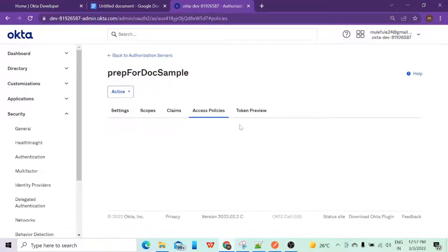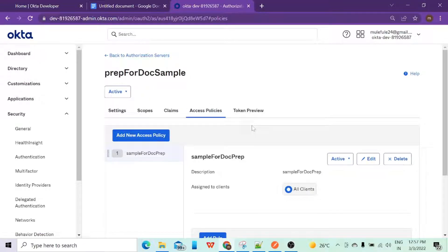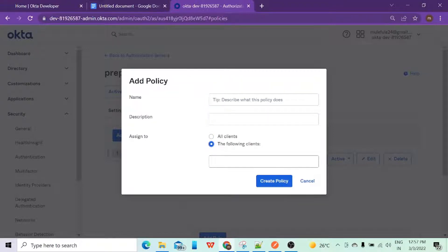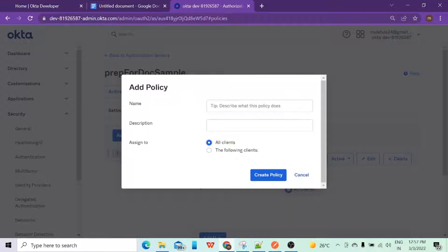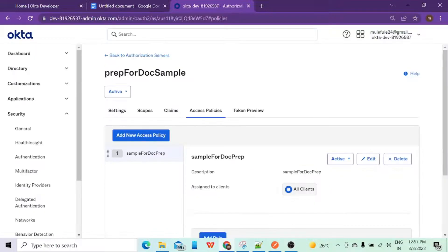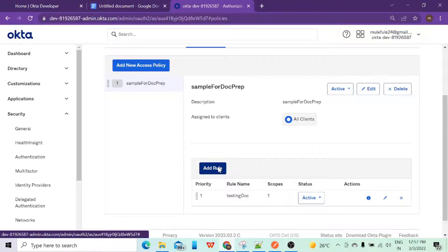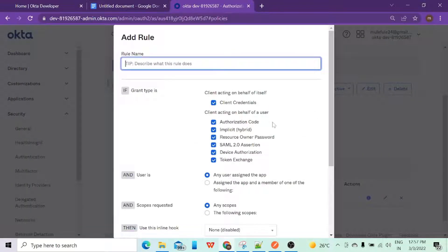Now we'll go to Access Policies and add a policy by clicking 'Add New Policy'. You can give any name, description, and choose all clients or select specific clients. For this sample I have selected all clients. Once the policy is created it will be assigned to all clients. Then you need to go to the 'Add Rule' section and click 'Add Rule', giving the rule a name.